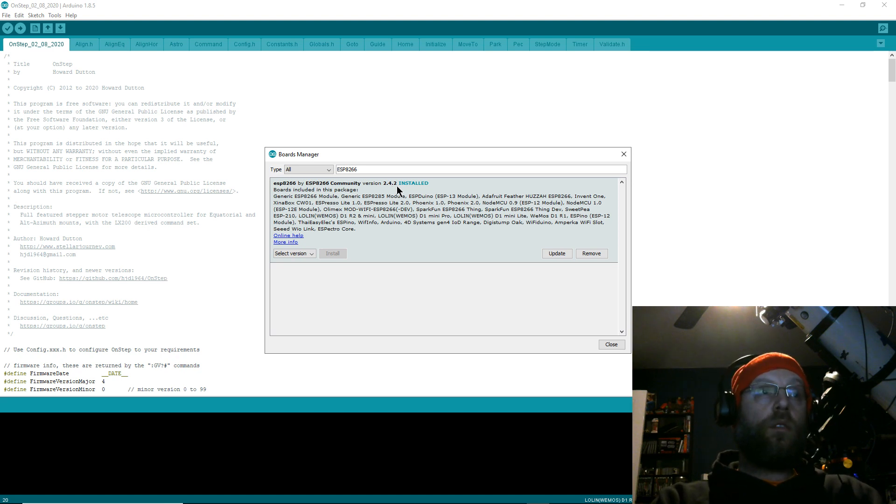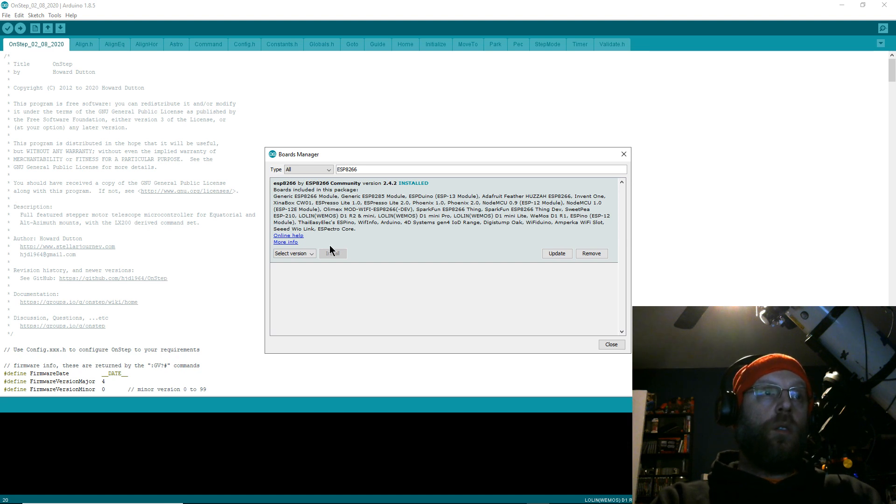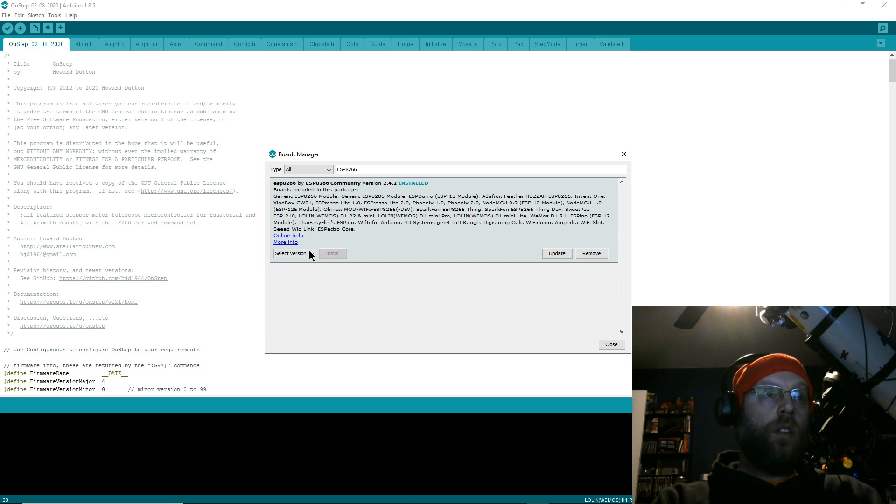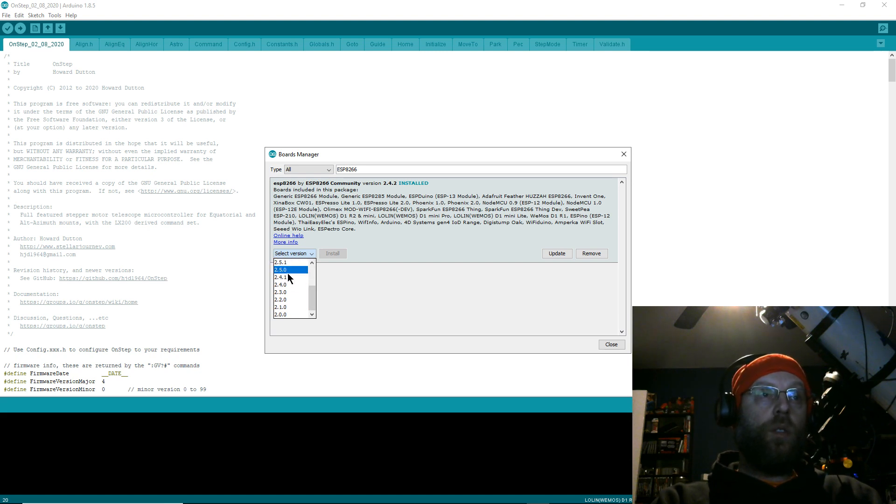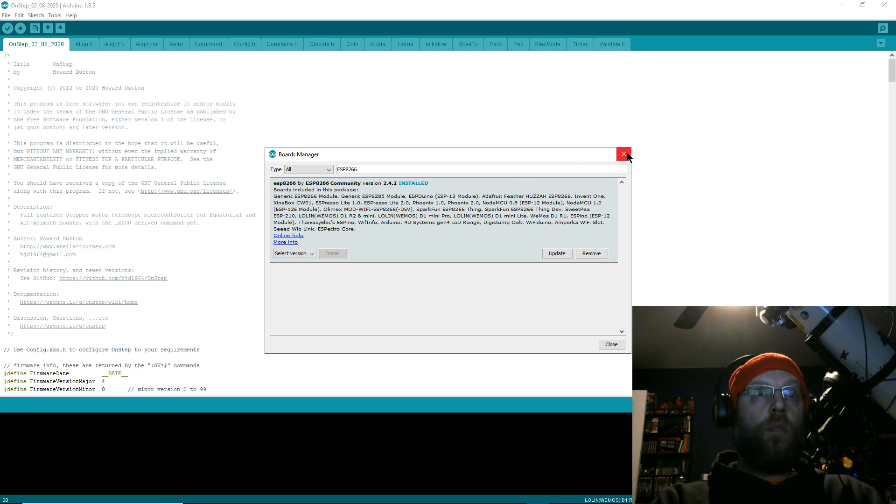When you install these board managers, you can click More Info and then select which version you want. 2.4.2 is the only thing that's ever worked for me, so that'll be for your WiFi board. Install that.